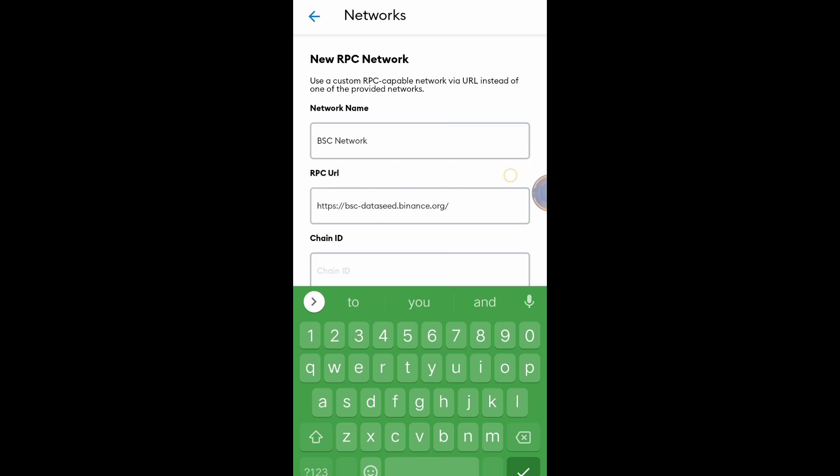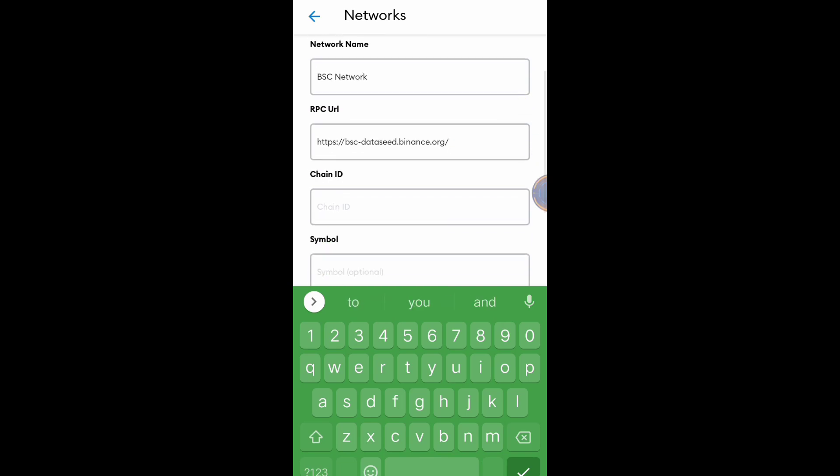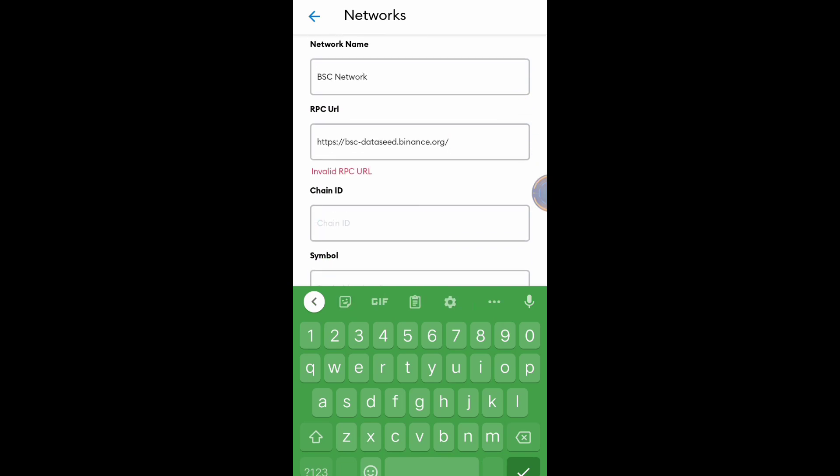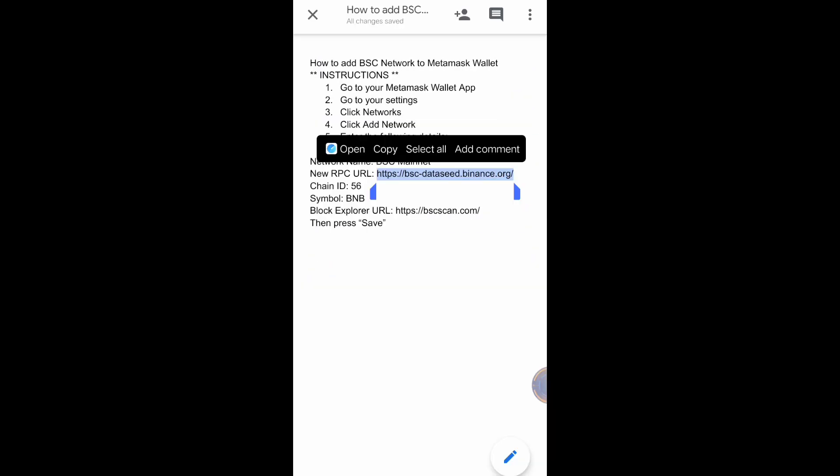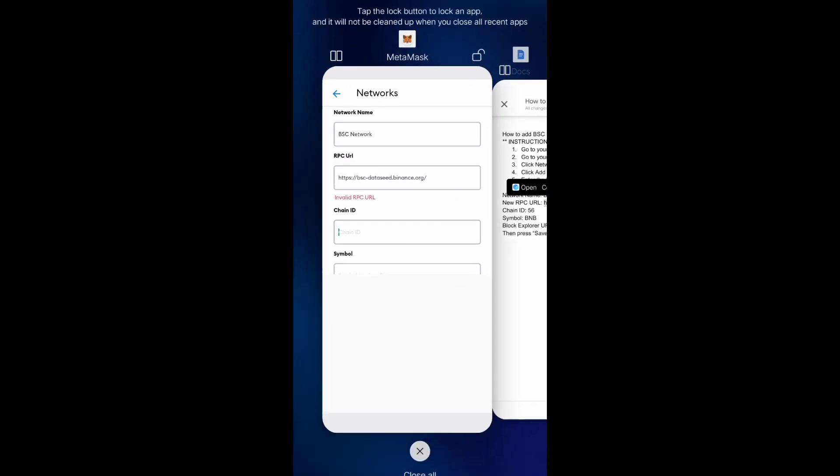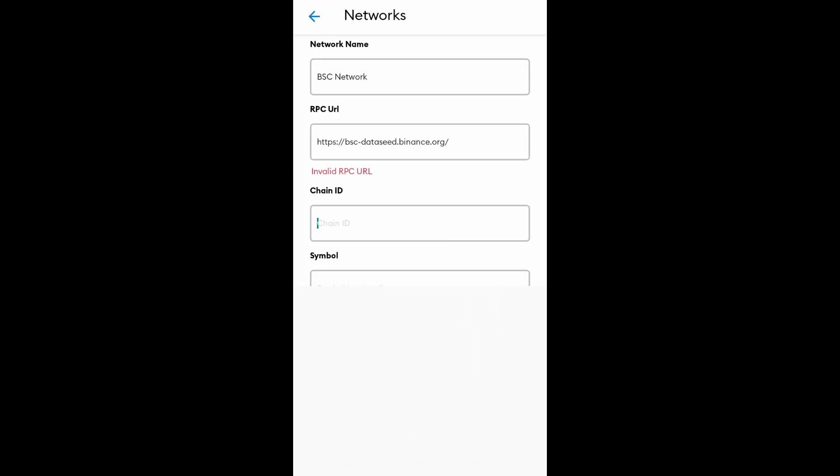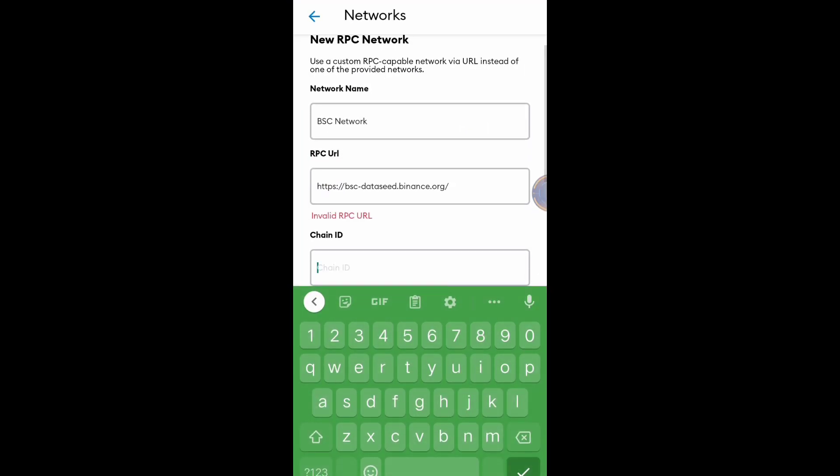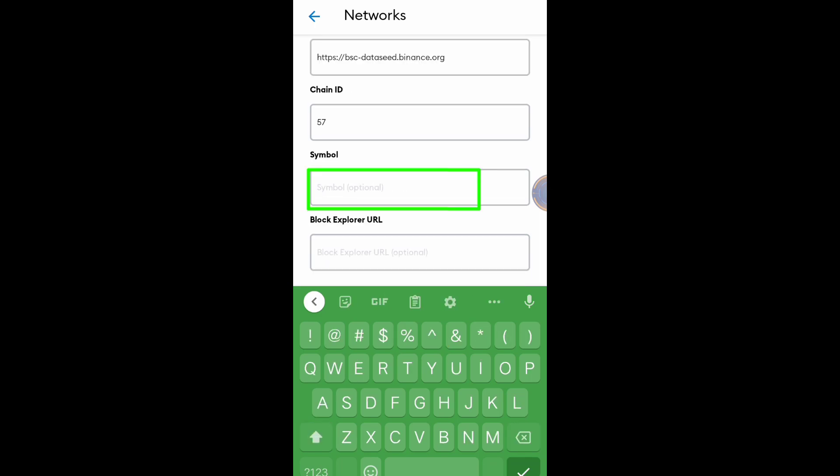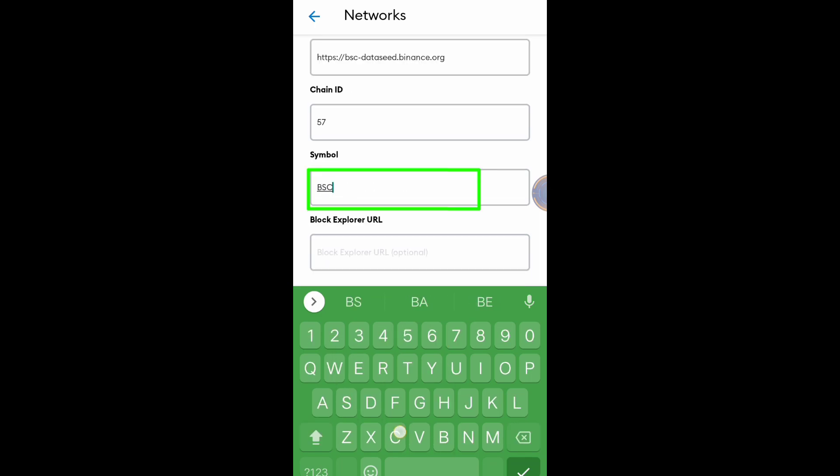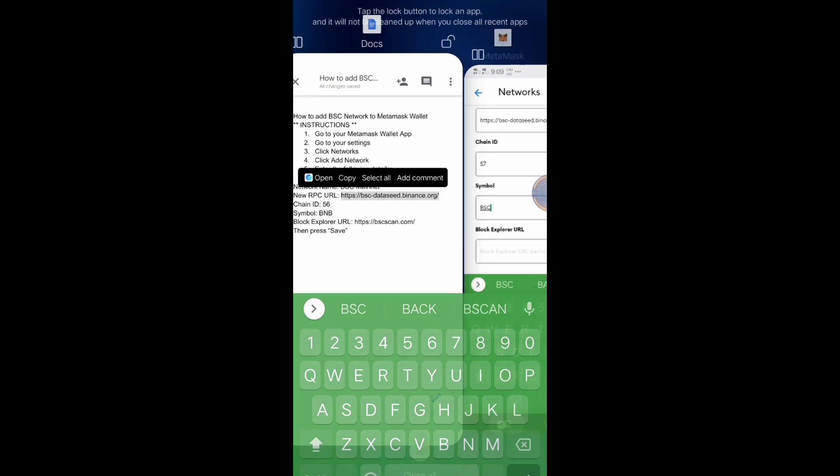Paste. Chain ID is 56. Symbol: BSC or you can put BNB. Block Explorer URL.